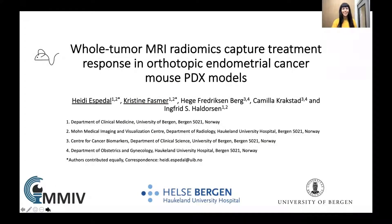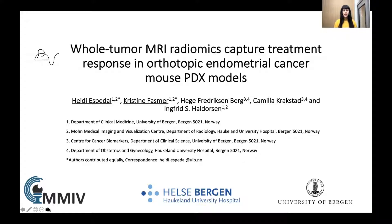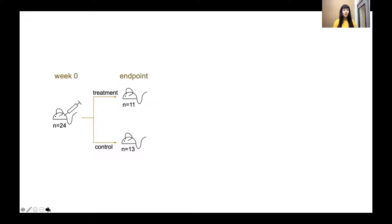In our preclinical project, we look at whole tumor radiomic features extracted from T2-weighted MRI in 24 mice with orthotopic implanted endometrial cancer. We separated the mice into two groups: 11 mice received chemotherapy as treatment and the other group, 13 mice, received a control injection of saline.